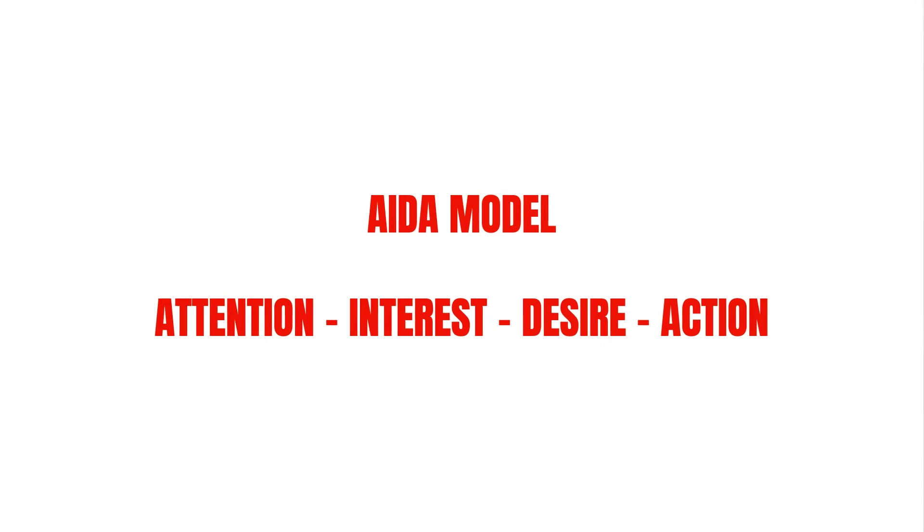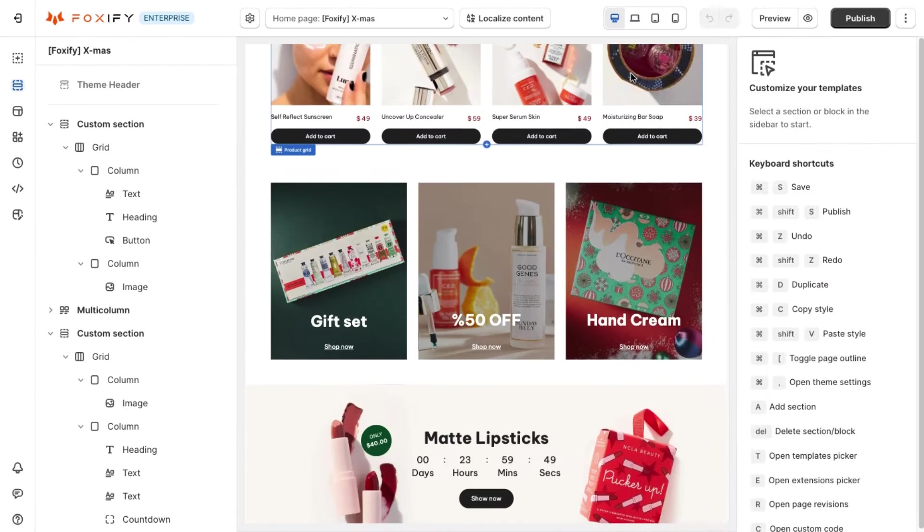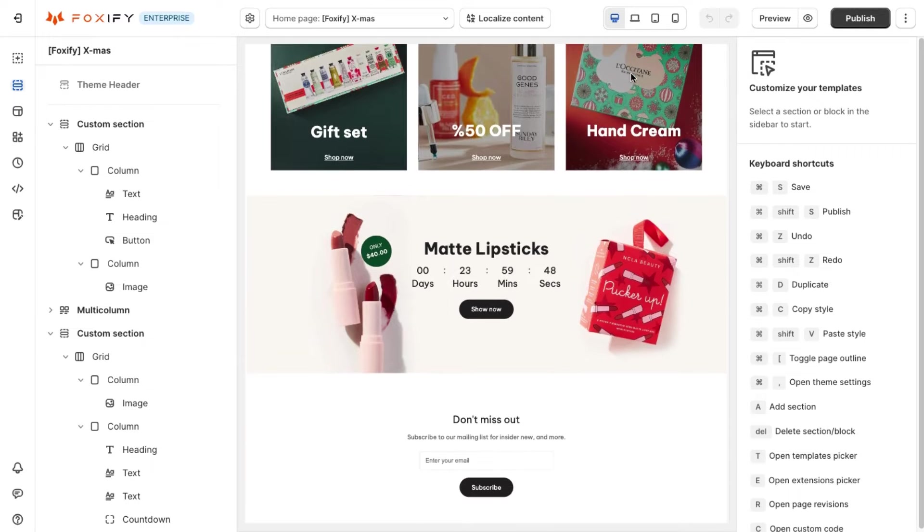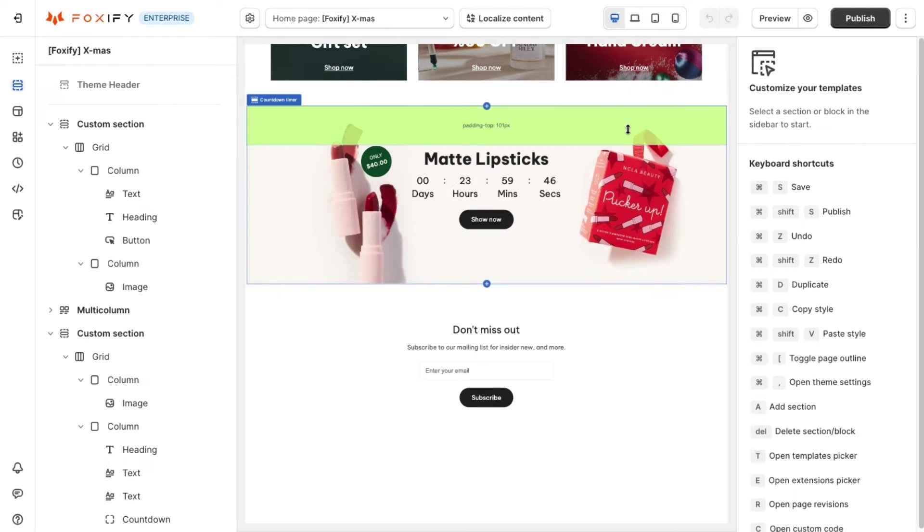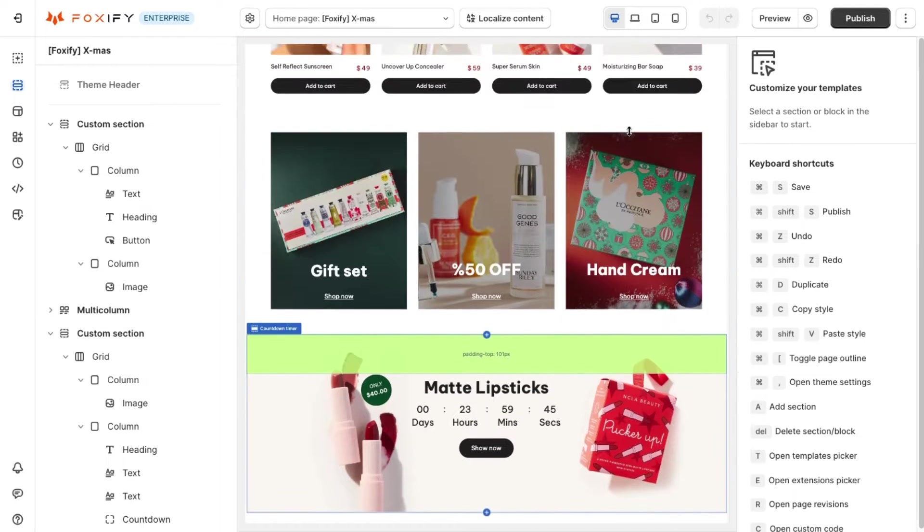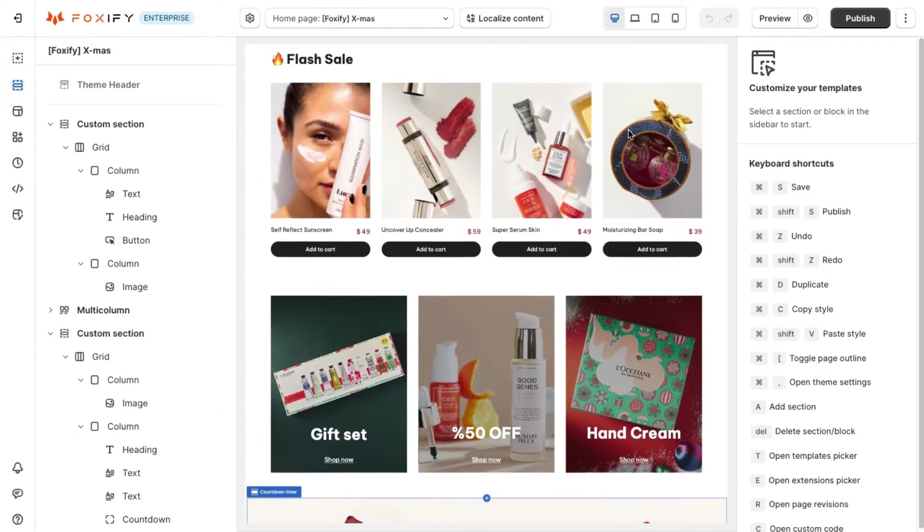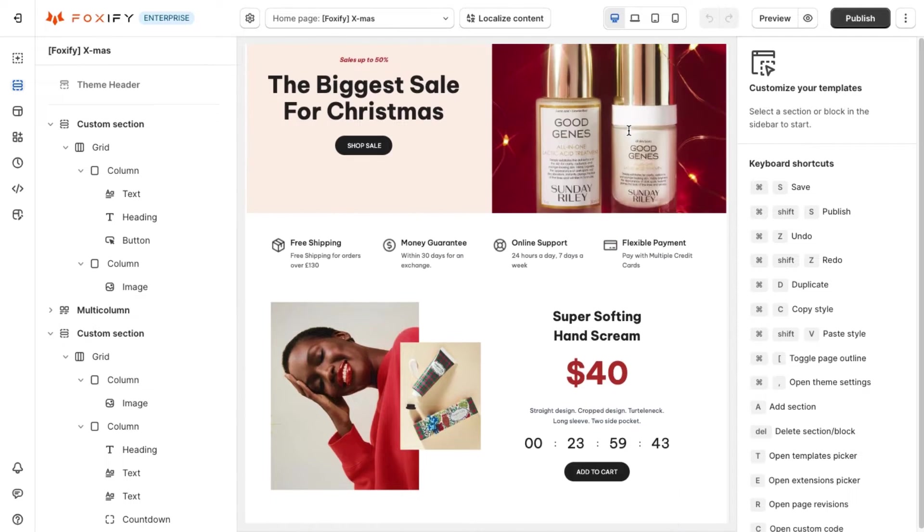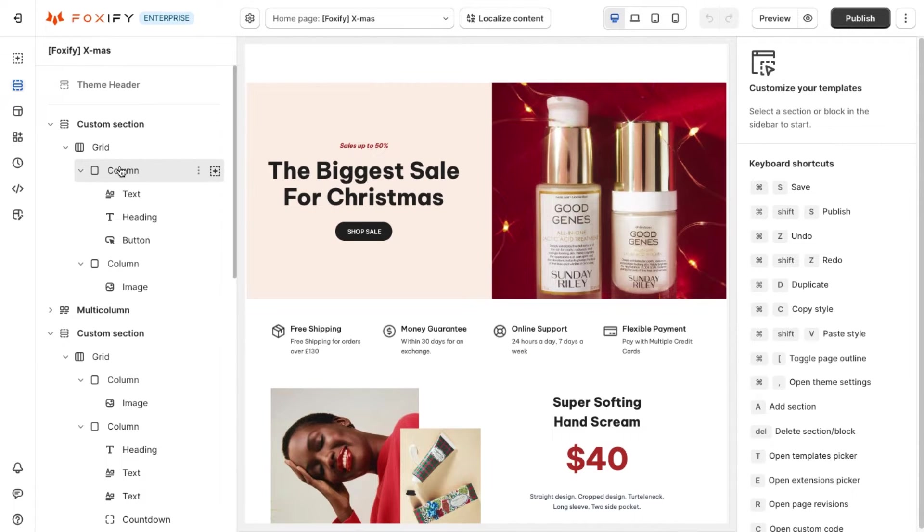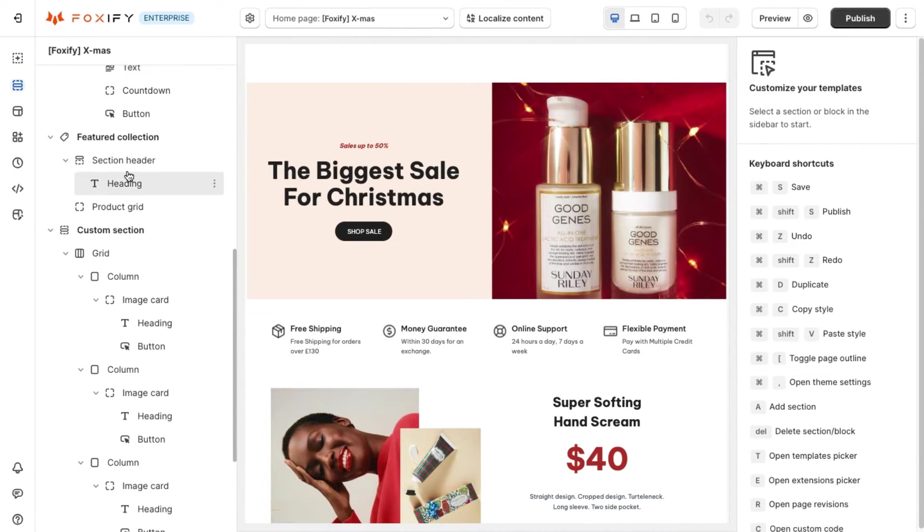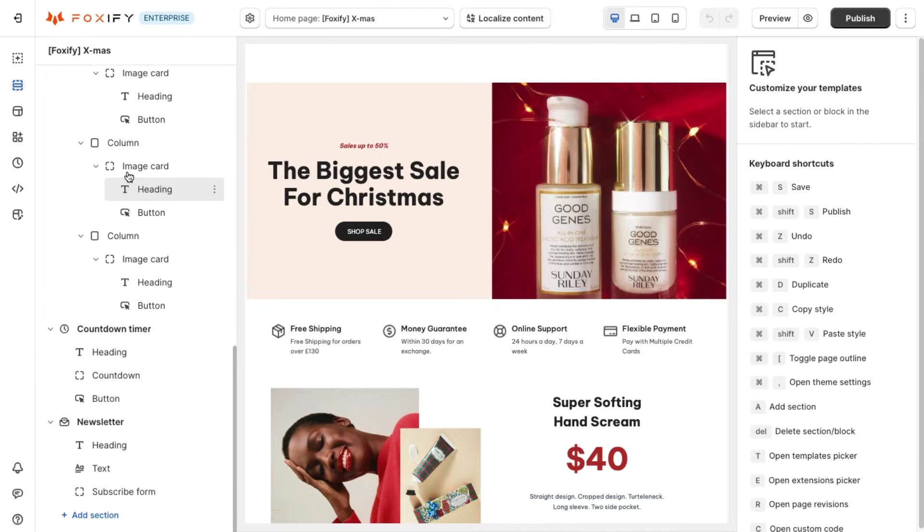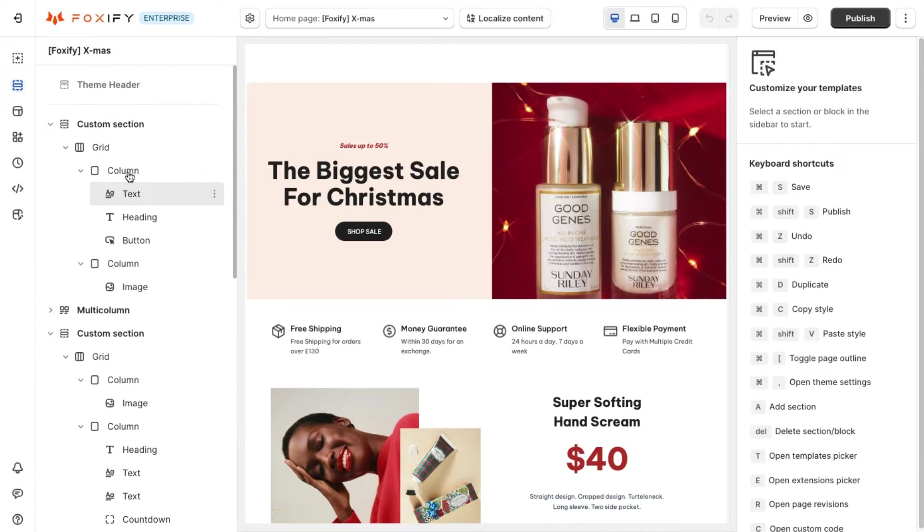The AIDA model consists of four stages: attention, interest, desire, and action. By applying these stages in the designing process, you can craft a sales page that follows a shopping journey, distribute marketing messages suitably, and increase chances to convert visitors to shoppers and then buyers.